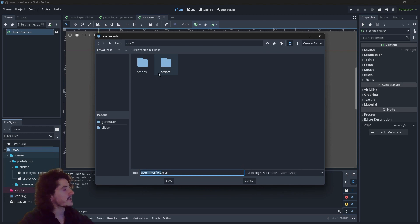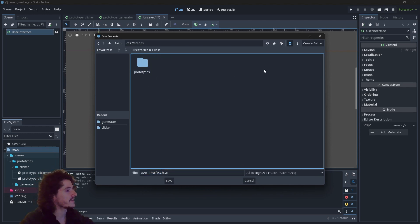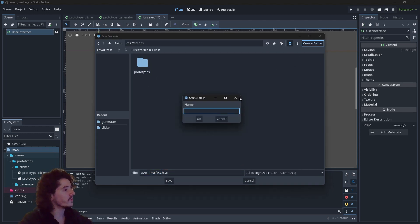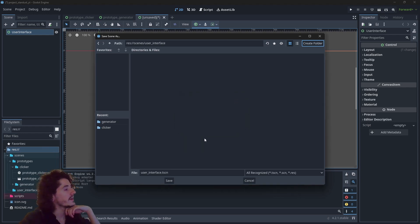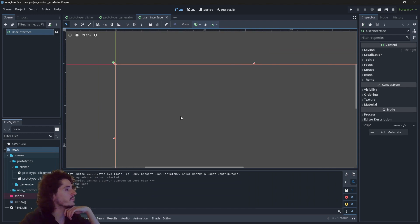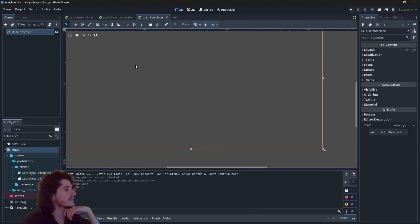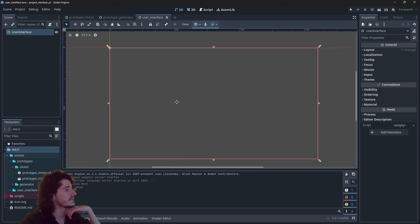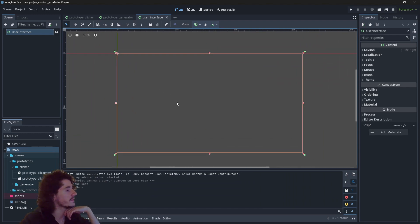Let's save it in a new folder which will be the user interface folder, and we'll save this at the root — that seems quite good.